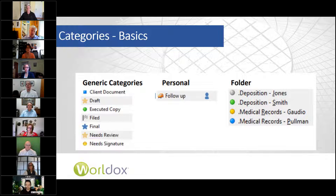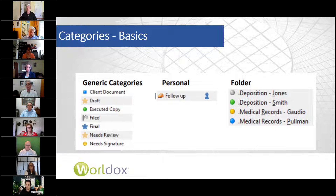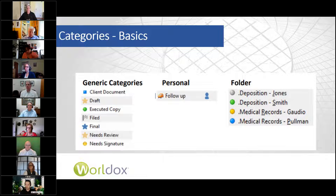Folder categories are applied to a specific matter or, in some cases, doc types. Unlike personal or public, they're not searchable — they just display when you do a search for all the documents in the matter. But you can use them, for example, to identify different depositions gathered under the document type deposition, different people having depositions, different medical records. You can use them as replacements for Windows folders.